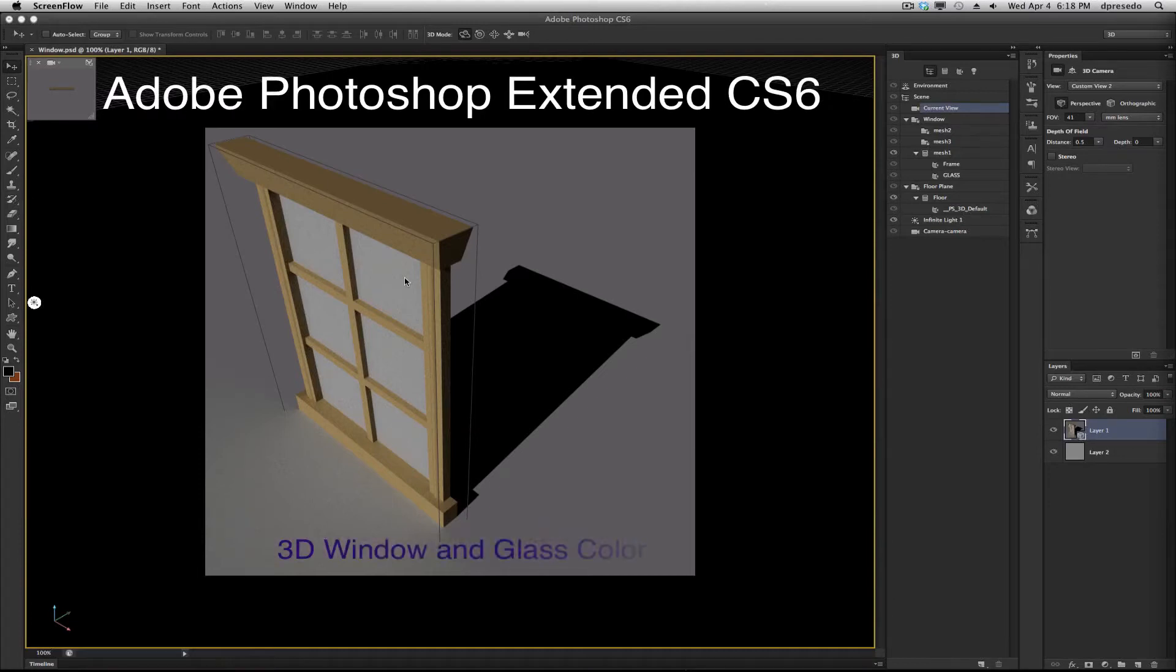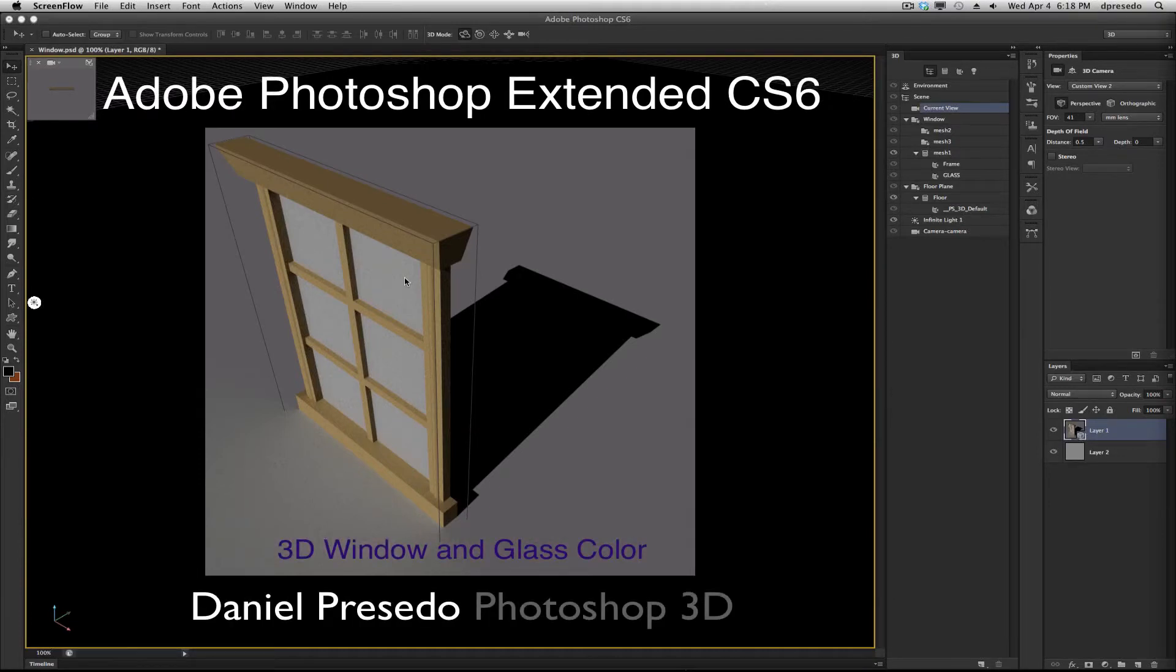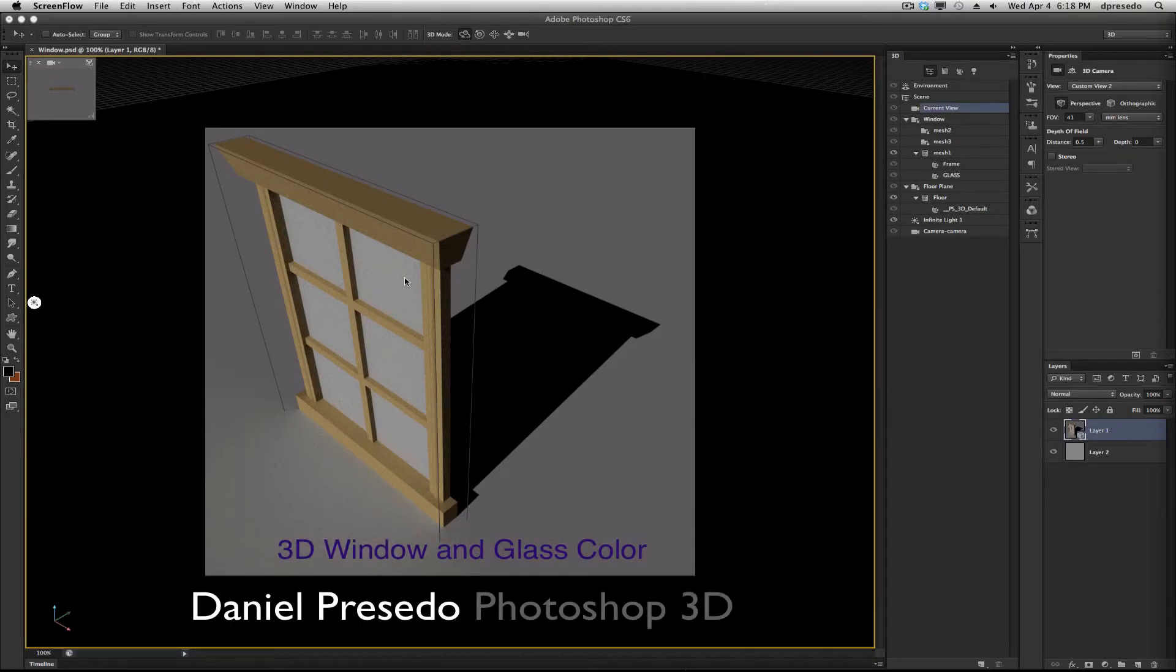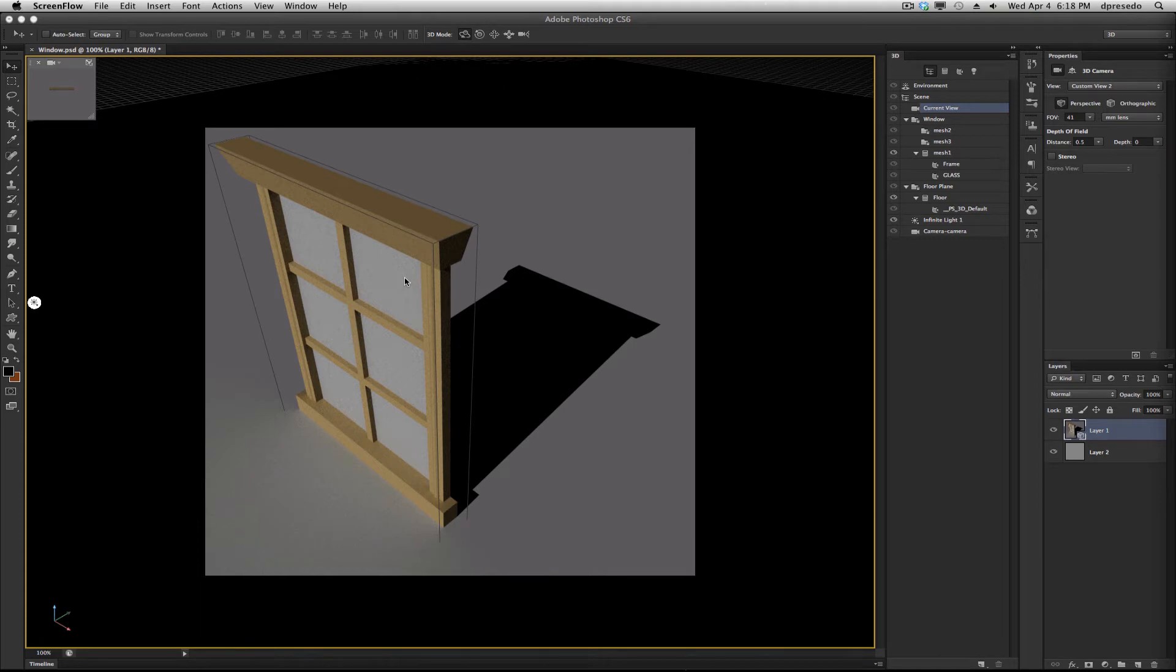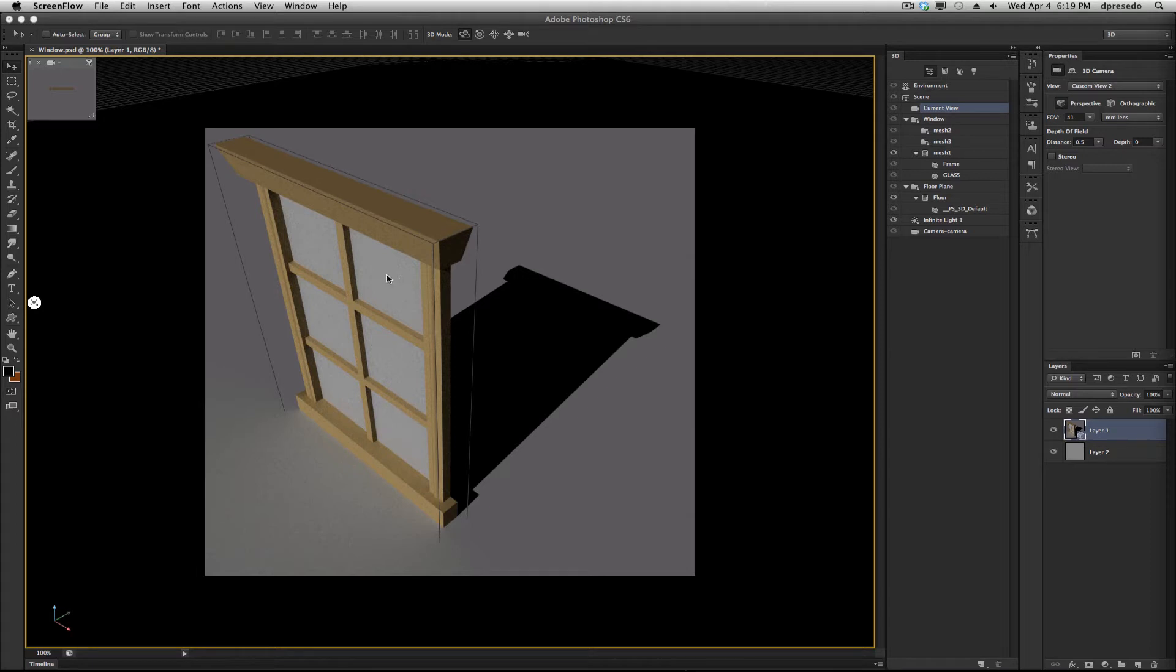Greetings. This is Daniel Percedo for Photoshop 3D. I was looking through Google Warehouse Models today and I came across a window, and I thought it might be interesting to show you what you can do with the glass on that window. Sometimes they come out opaque when you bring them in, as you can see here, but it's easy to resolve that.